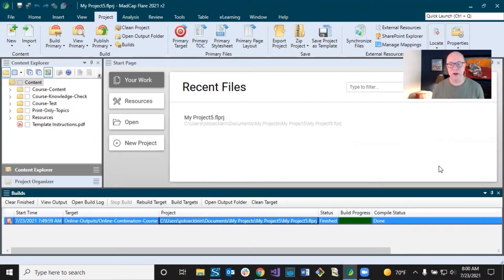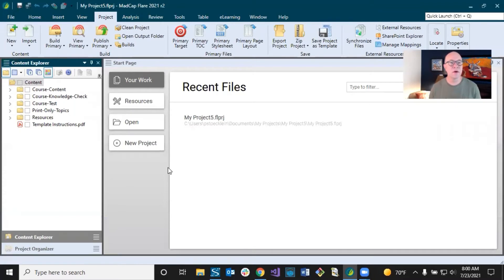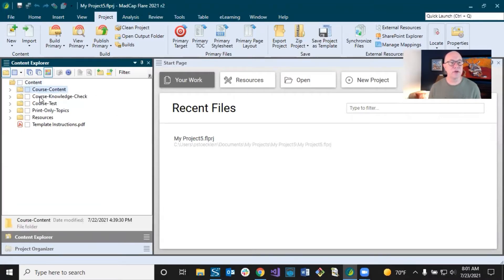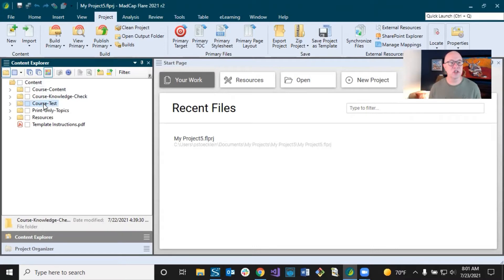Now that we've gone through that exercise, we sort of have a plan to move forward. Let's go back into Flare and look at our folder situation and file situation — see what we need to change. Back in Flare, I'm going to close this window pane down at the bottom to give me more room. What I'm looking at is my Content Explorer, and I do have folders in here for course content, knowledge check, and test. I like that because it kind of separates these, even though they're all part of the course.